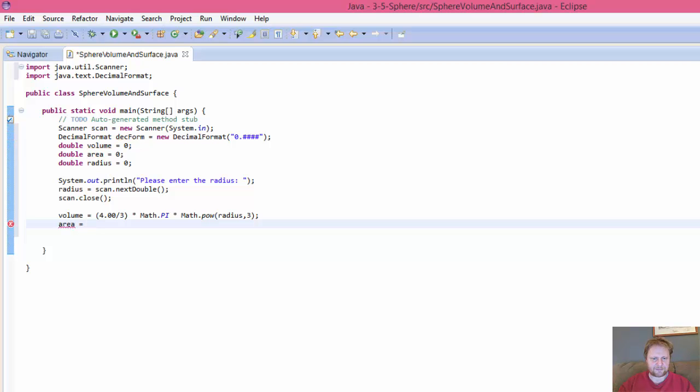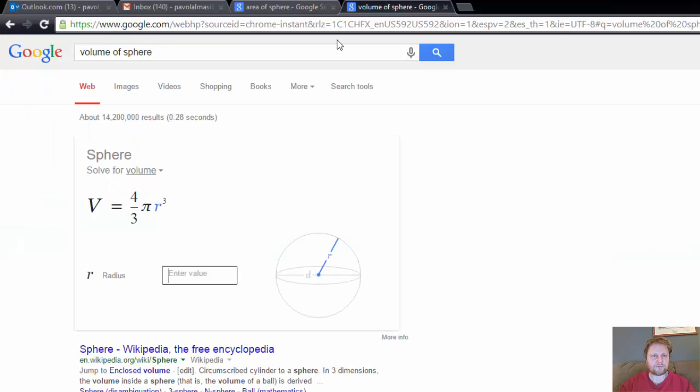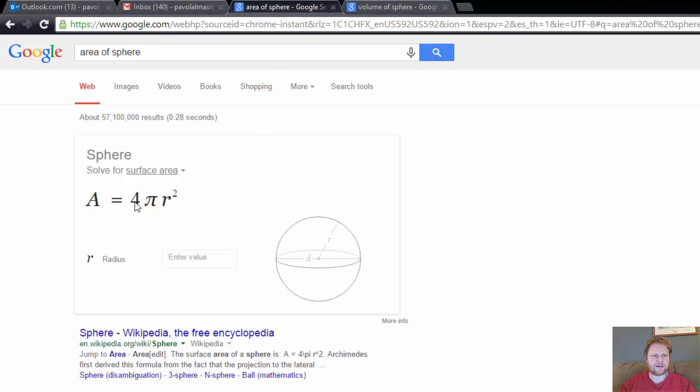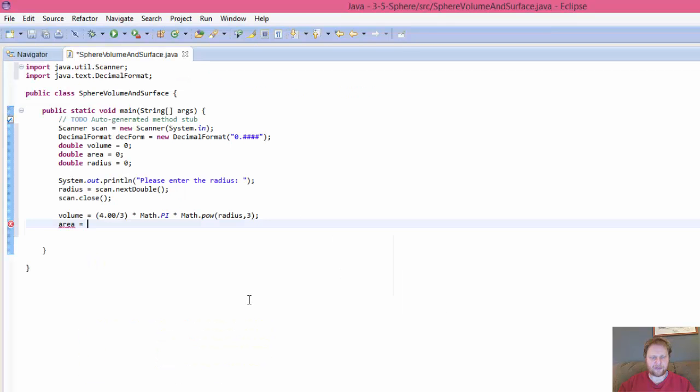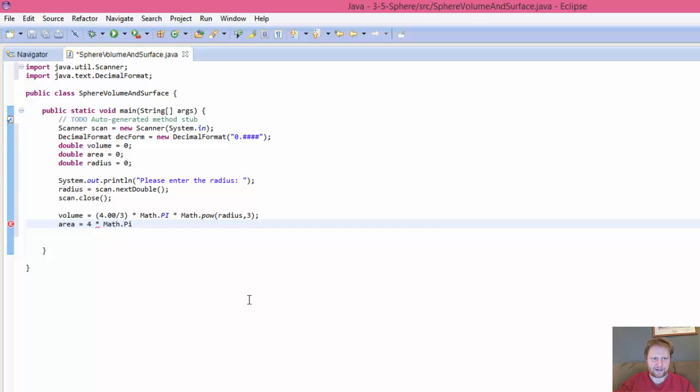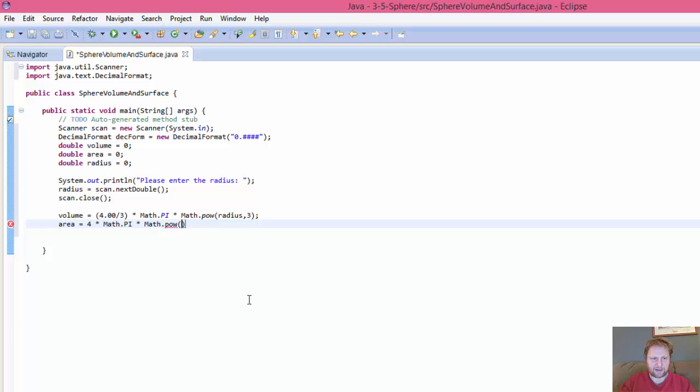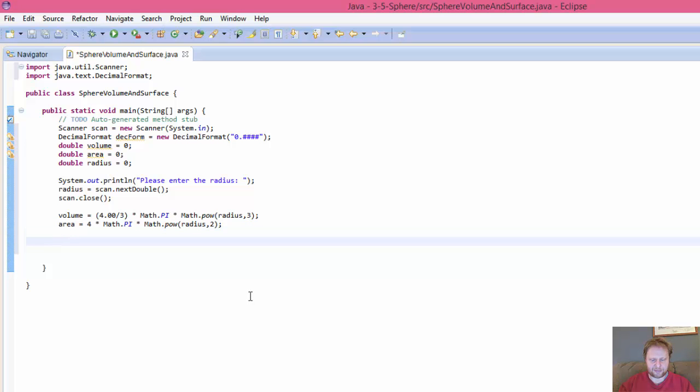Area equals, what's the area? Our area is 4 times pi times R to the power of 2. So we get it 4 times Math.Pi times Math.power, and it's the radius to the power of 2. So those are the formulas.